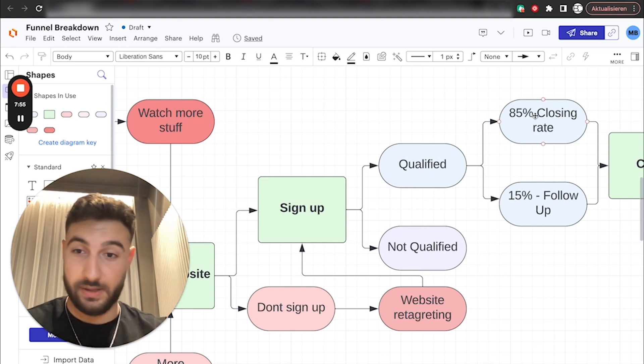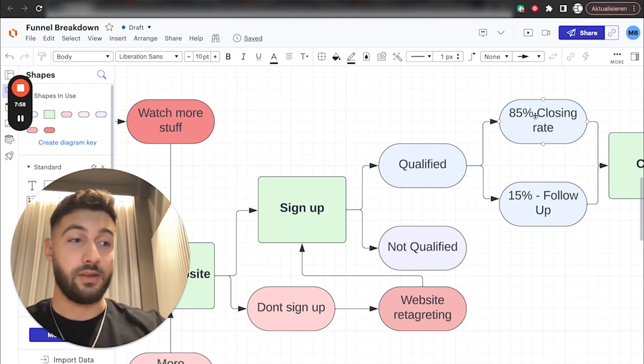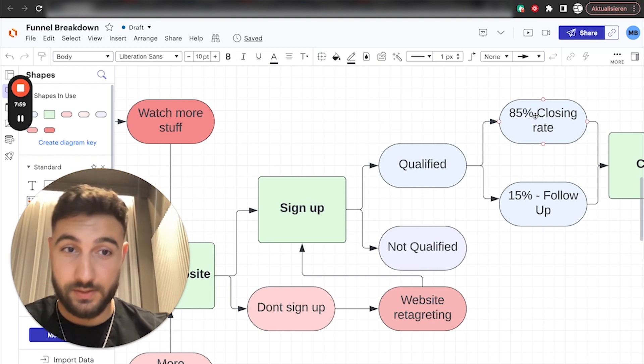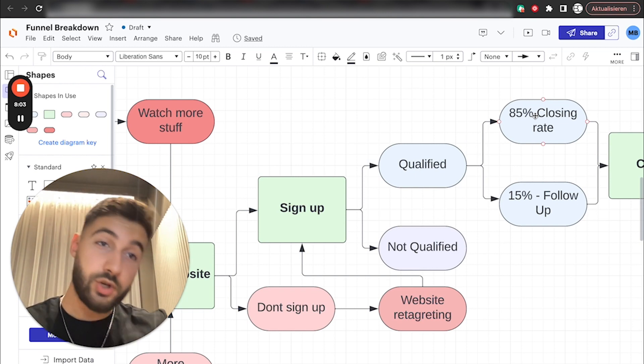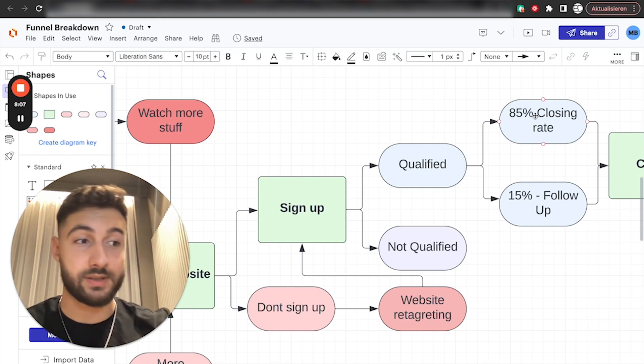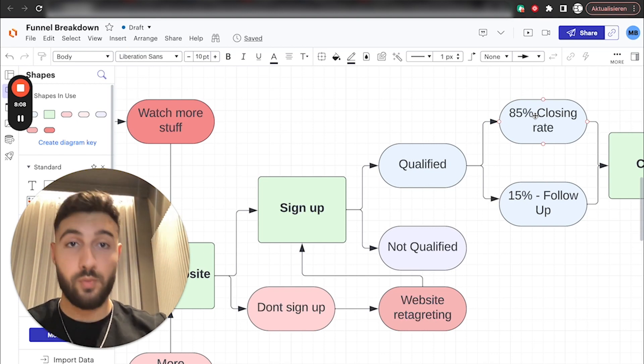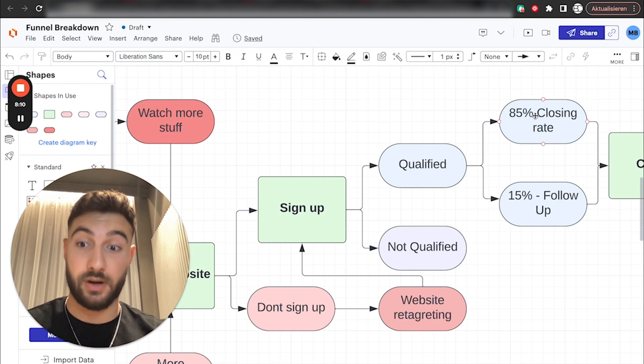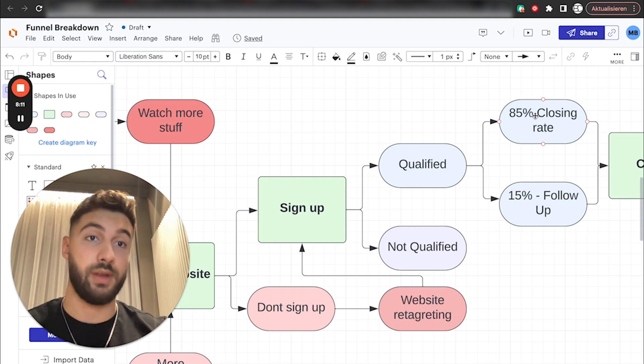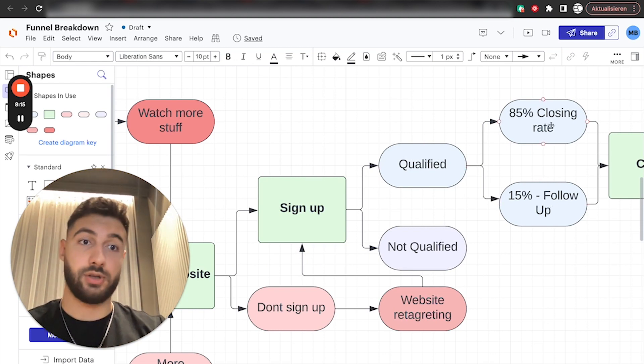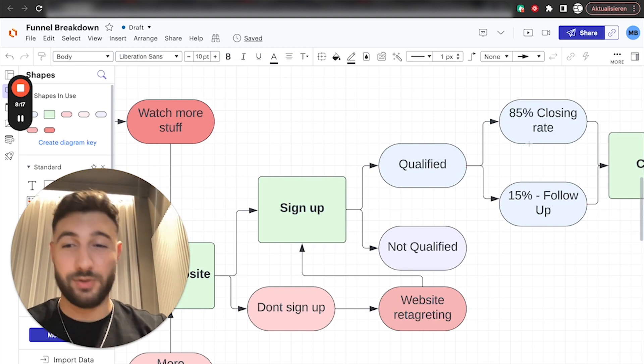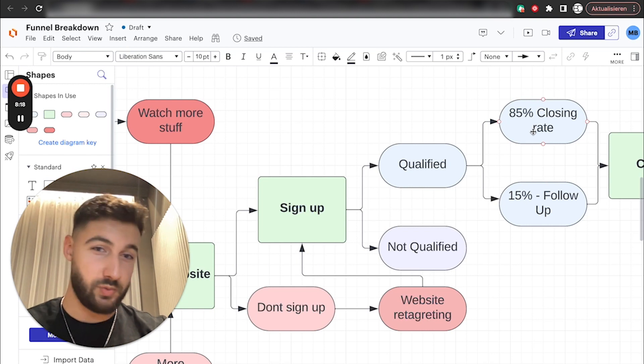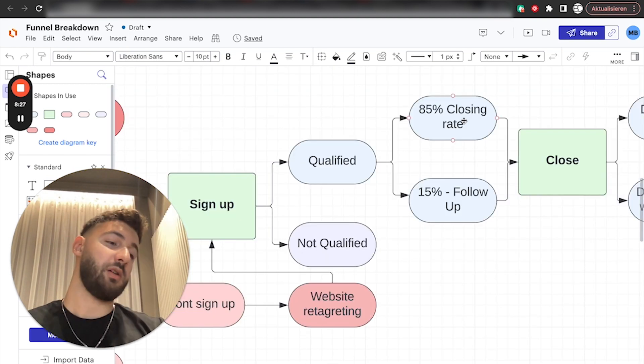So in between this call and the sales call, there should be like at least a day or so in between. And you must tell them, all right, very important. Watch all the case studies. So you generally know how our program works. That's your homework. That's how you prepare for the call. It's very, very important for you to do that. If you tell them that here and they actually watch it, it's very easy to close them because you have all the results on your site.